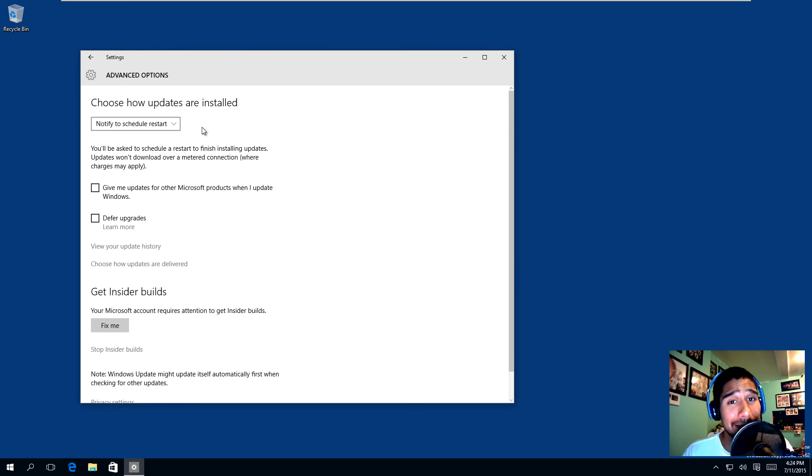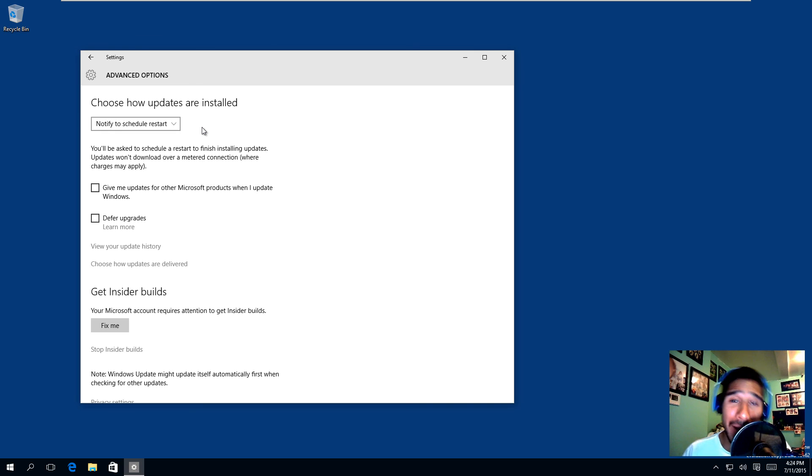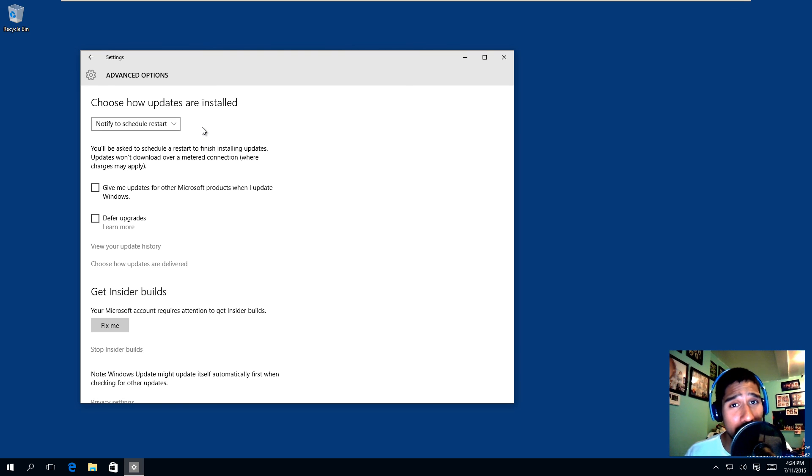And that's it guys, that is how you schedule restarts on Windows 10. If you have any comments or concerns, leave them at the bottom of the video. Don't forget about hitting that like button because it does support the video as well as this guy, and I'll catch you guys on the next one. Peace out.